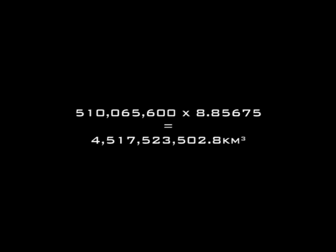So here's the calculation. Running this calculation gives us 4,517,523,502.8 cubic kilometers of additional water.